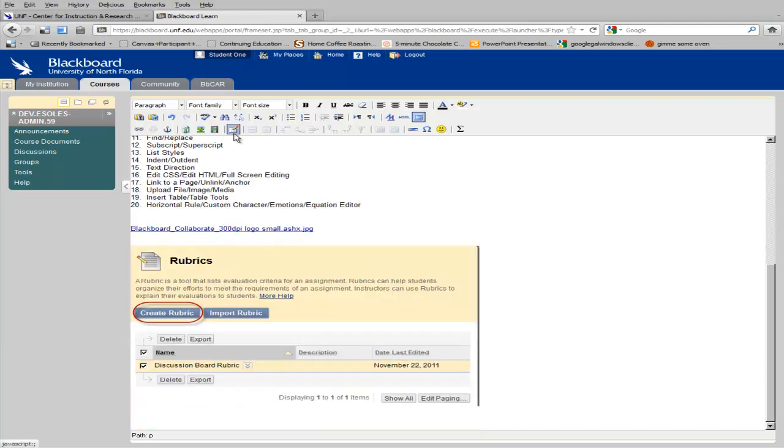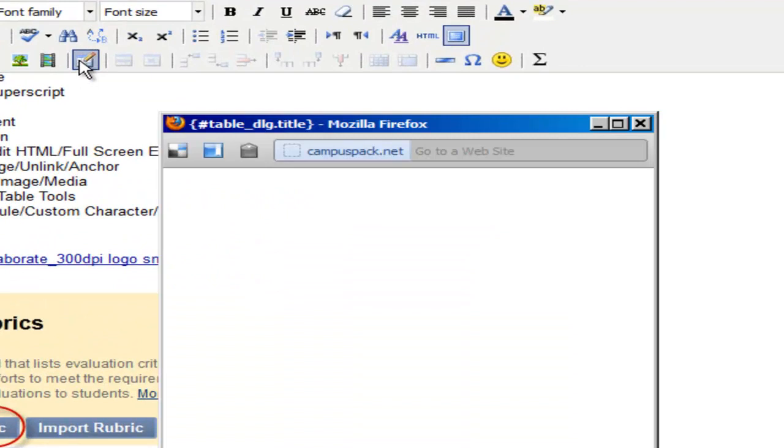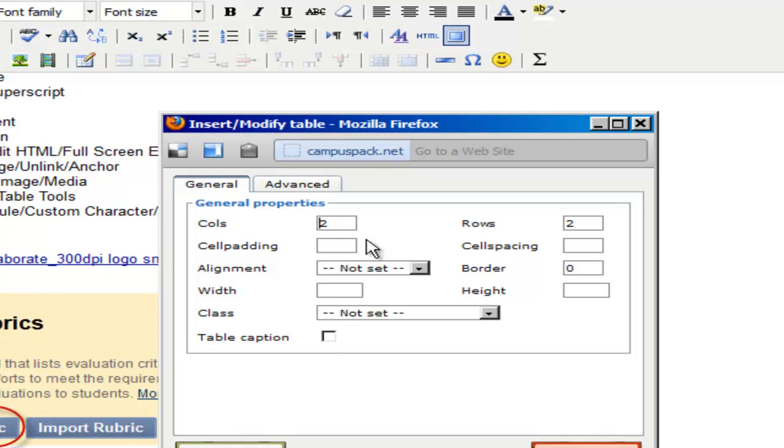The rich text editor gives you lots of options for inserting tables. When you choose to insert a table, you select the number of columns and rows.